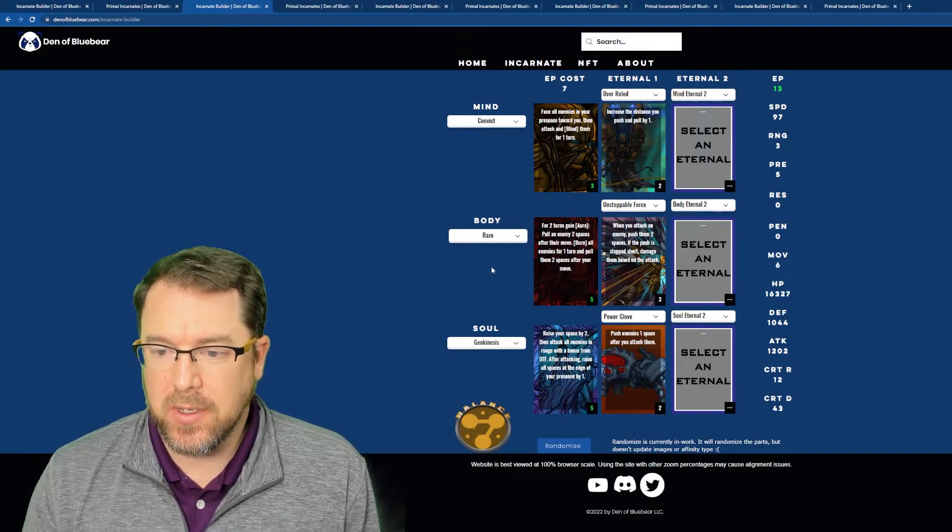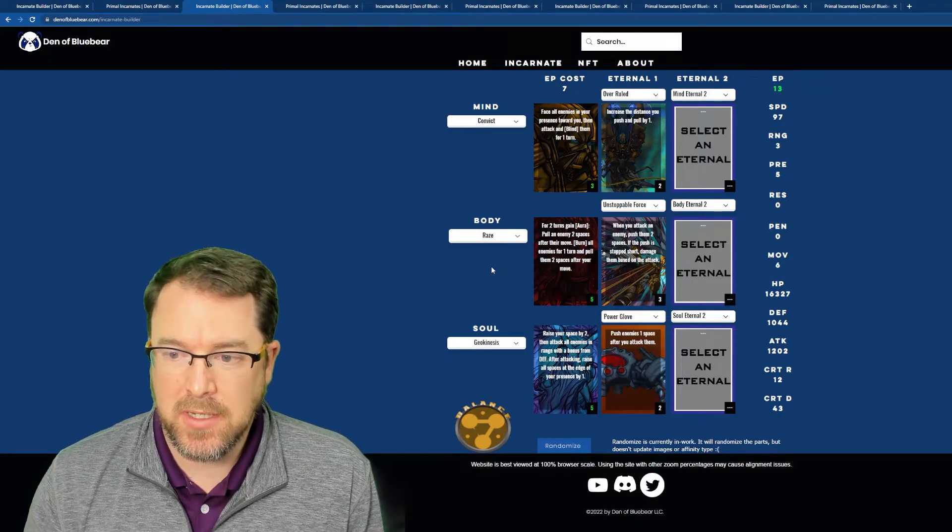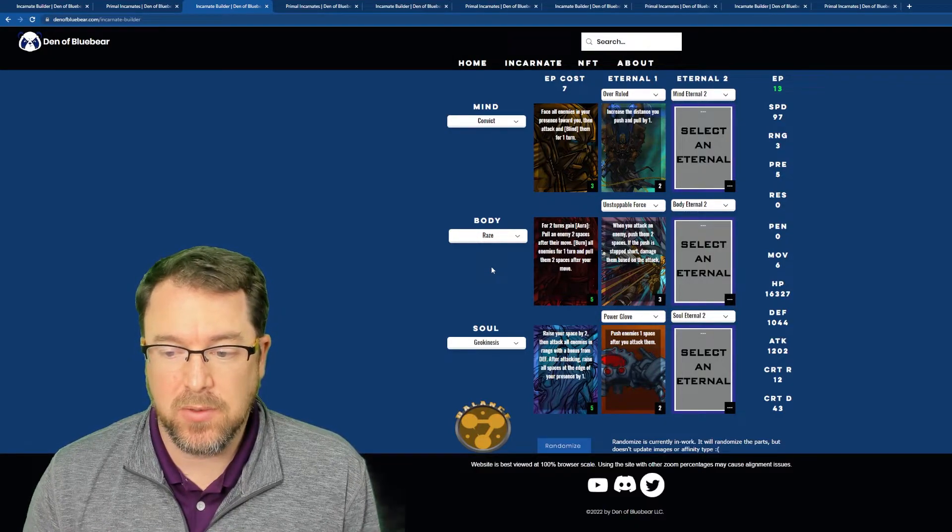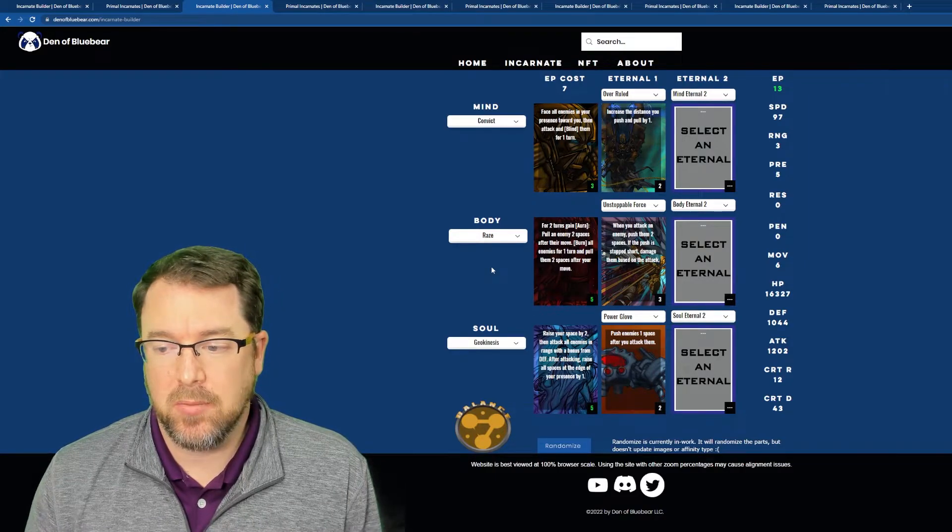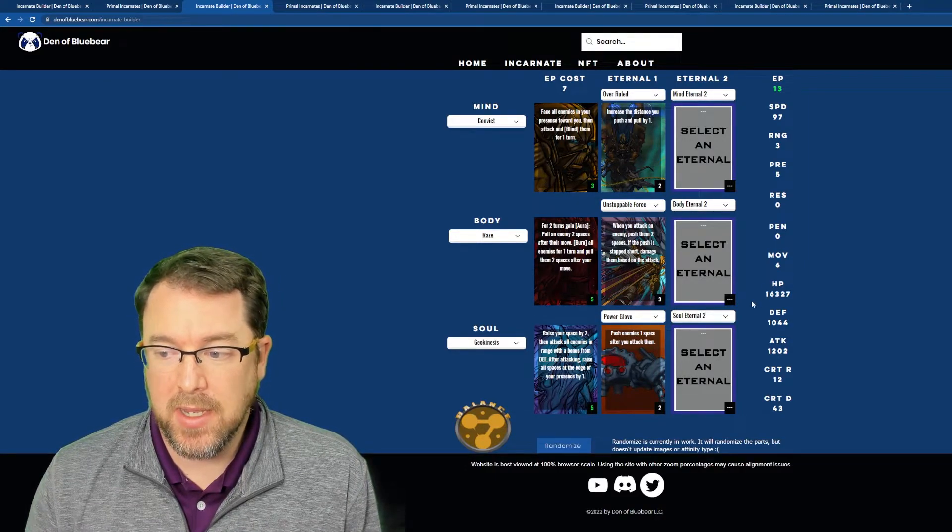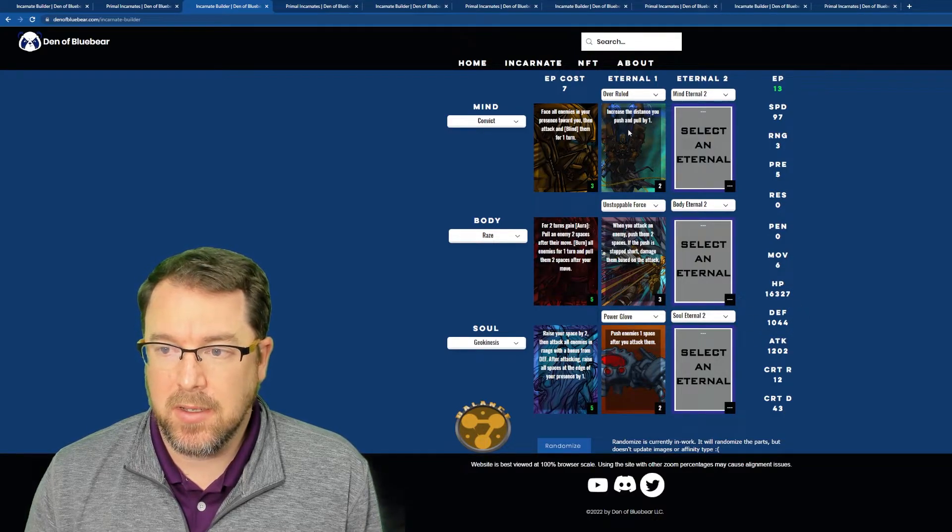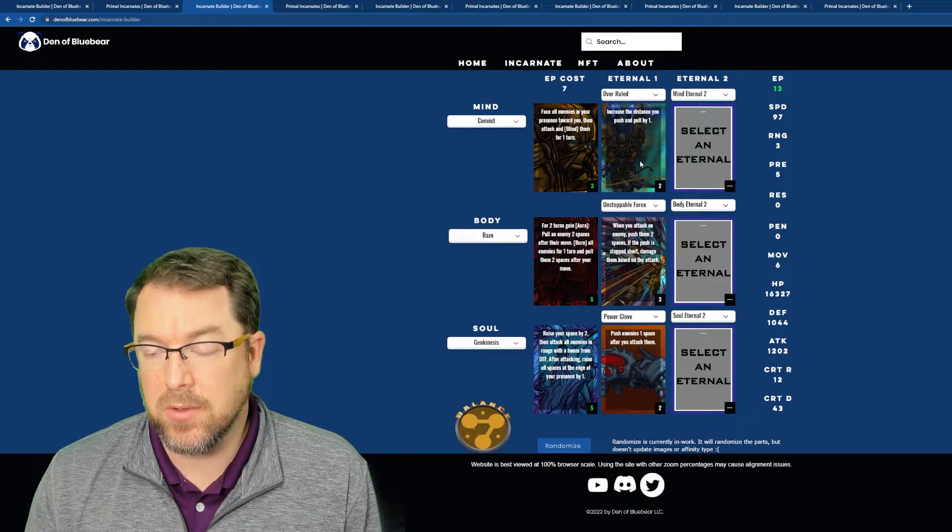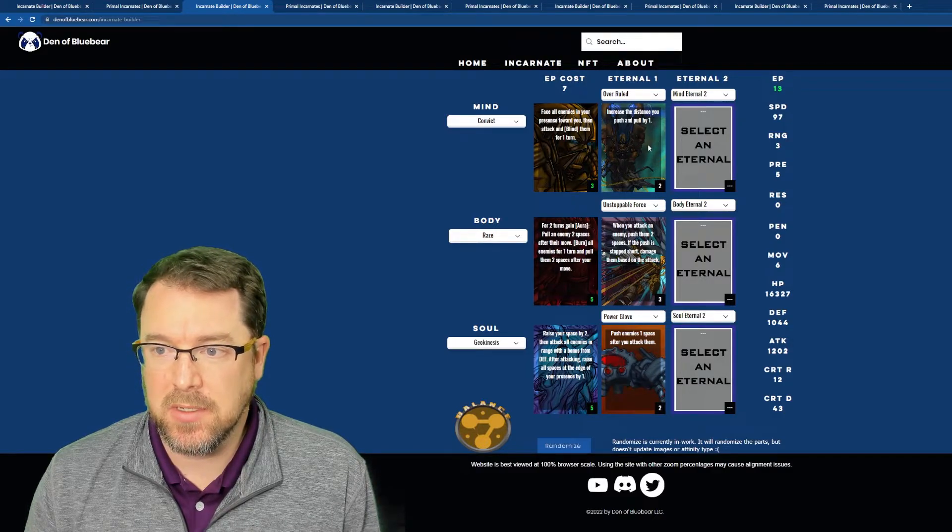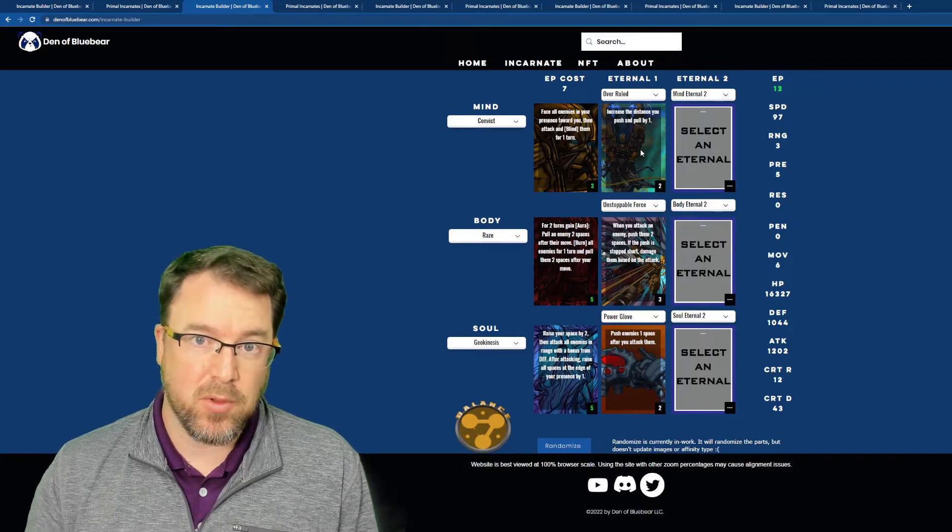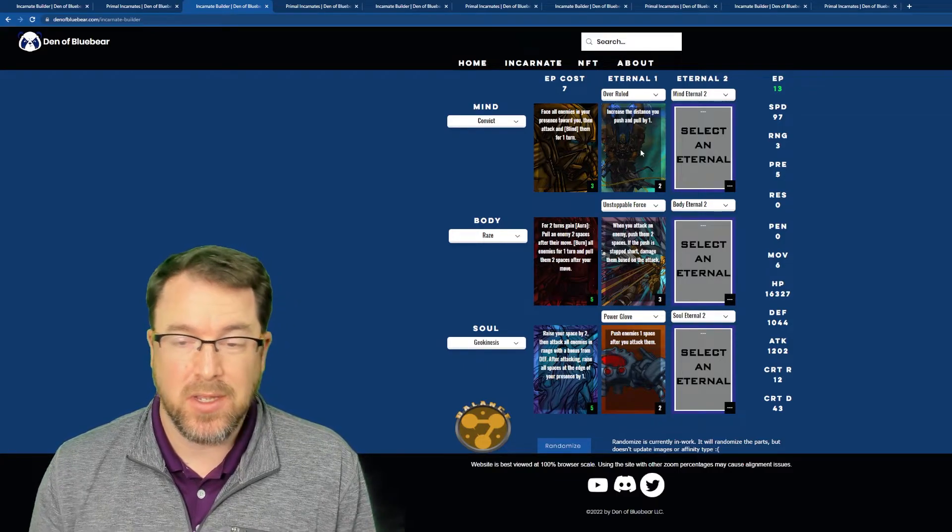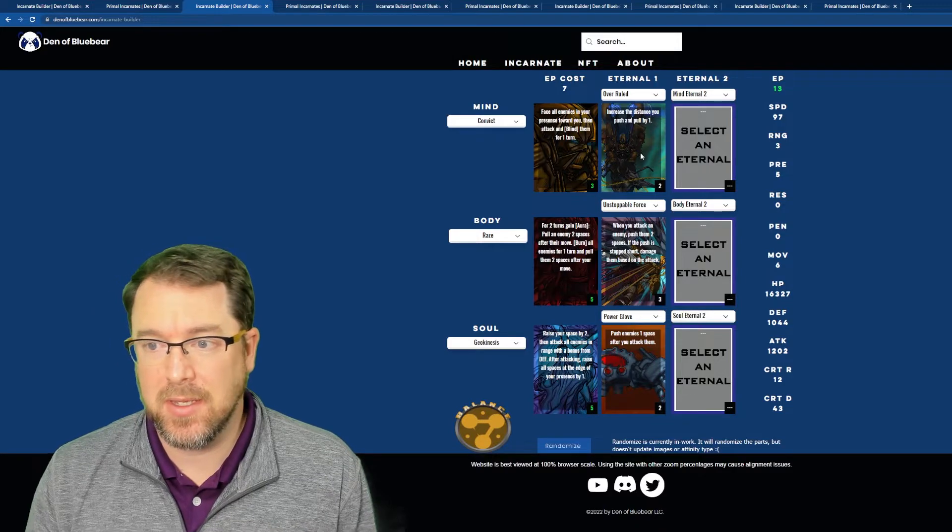And then Geokinesis, raise your space by two, then attack all enemies in range with bonus from defense. After attacking, raise all spaces at the edge of your presence by one. So again, it's going to be kind of a defense kind of tanky build, which is really cool. Cause you're actually going to be able to do a decent amount of damage, but also be really tanky. You've got pretty high HP, pretty good defense. And we've got some really cool eternals that are paired up with this.